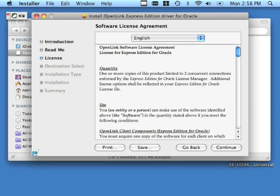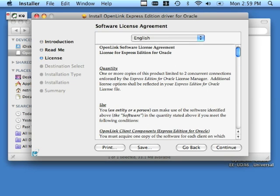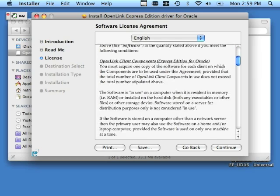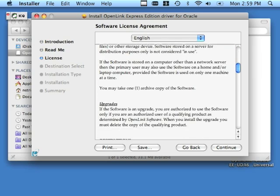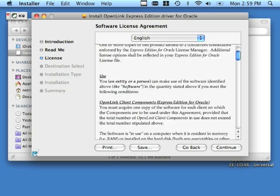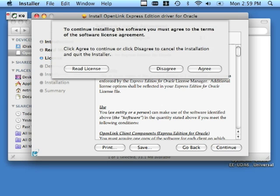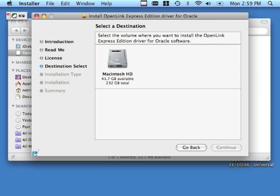Likewise, do read over the terms of the software license agreement. Then click continue. Provided that you do agree with the terms of the license agreement, click the agree button.